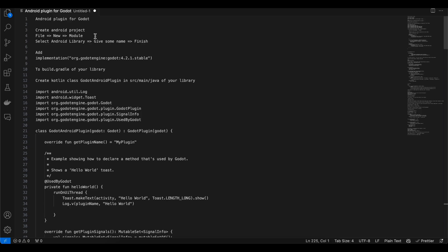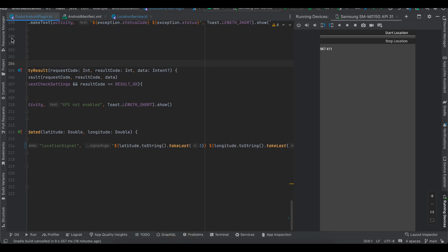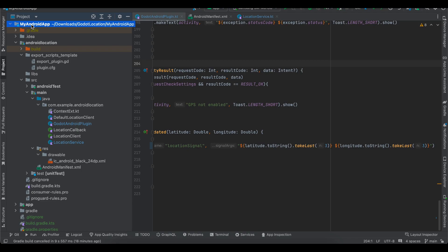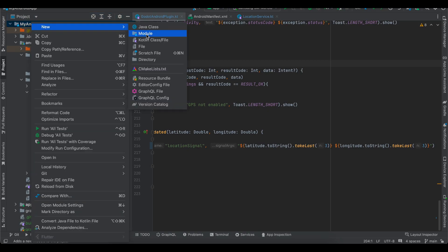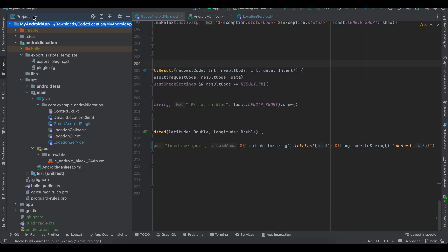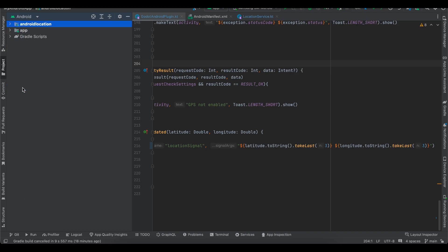First, you'll need to create an Android project using Android Studio — it can be an empty Views project or a Jetpack Compose project. Once created, go to File > New Module, select Android Library, and give your library a name. You can also change the package name. I've already created an Android library called 'android-location'.